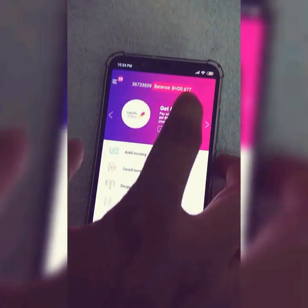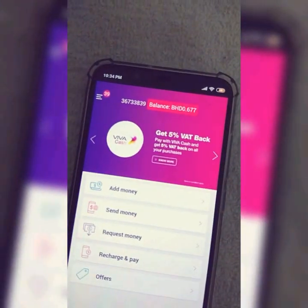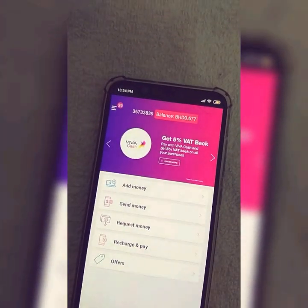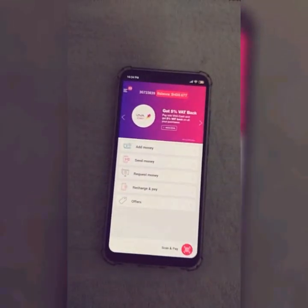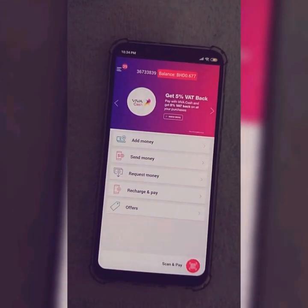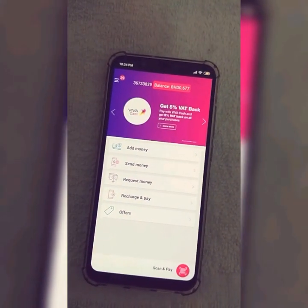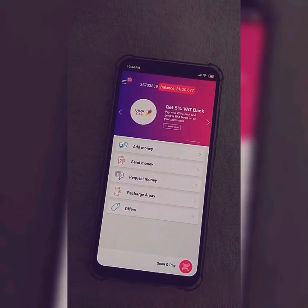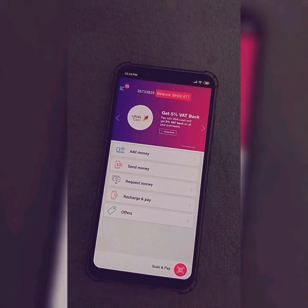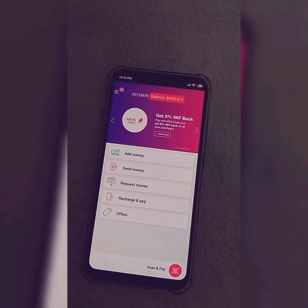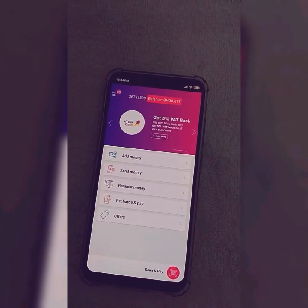I have 0.677 BD balance in my VivaCash account. There are two ways of adding money to your VivaCash account. First, you can visit your nearest cold store where a Sadaad machine is installed. Simply put your cash in and add money to your VivaCash account.